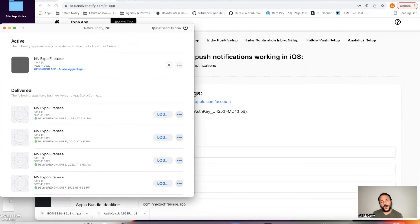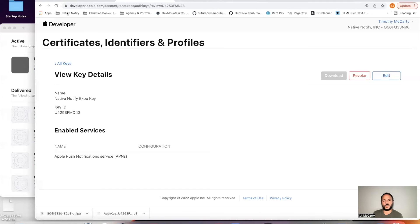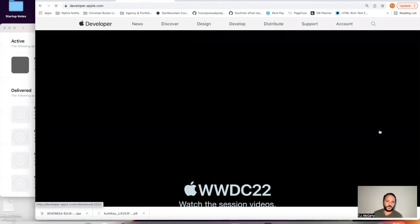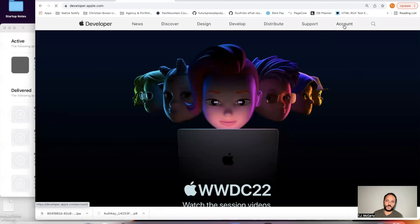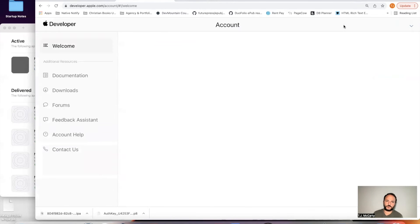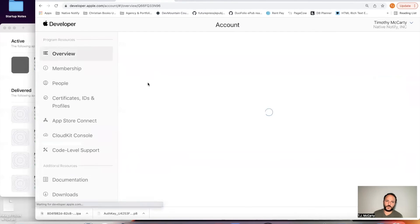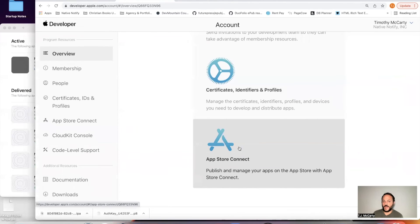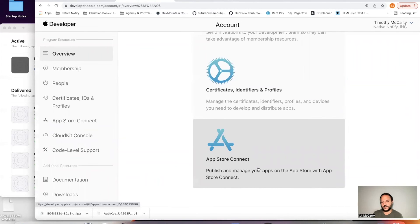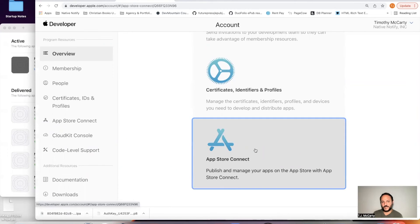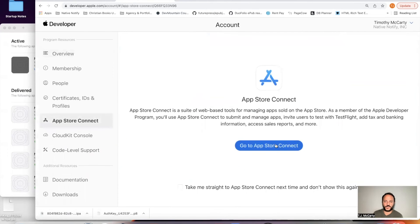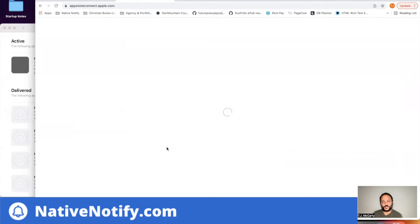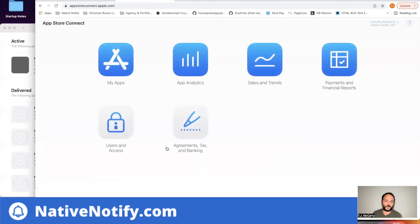And while that's uploading, you can come back here to your developer account. You can click account. Click App Store Connect. This is where you're going to need to go next. App Store Connect. This is how you can get your app onto your test flight app on your phone.